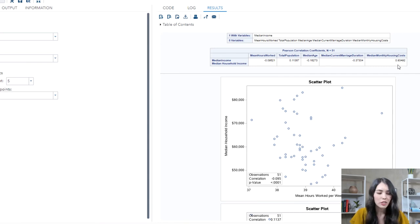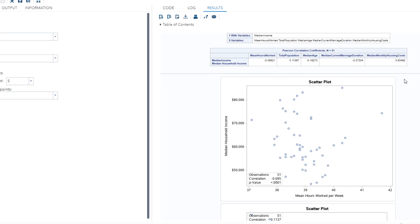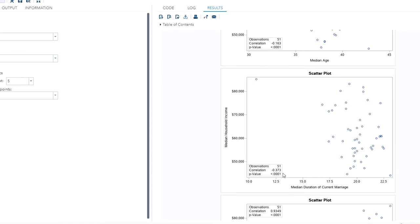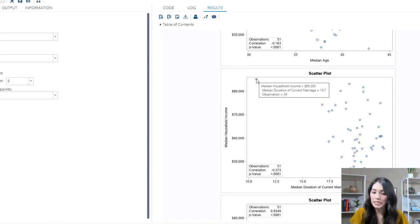Looking at the scatter plot for median household income and mean hours worked per week, there doesn't seem to be any significant relationship between those two. Moving on to the scatter plot for median household income values and median duration of current marriage, there does seem to be a slight negative relationship — this could indicate that the longer a couple has been married, the less the median household income value. However, there is an outlier that may have had a strong influence on this relationship. Hovering over this outlier, we can see that this corresponds to observation number 34, though we can't yet tell which state it is from the tooltip.